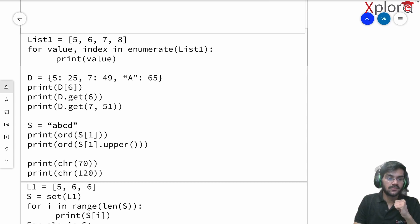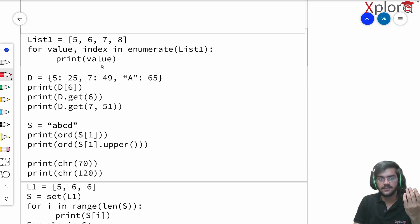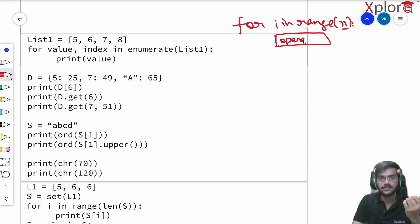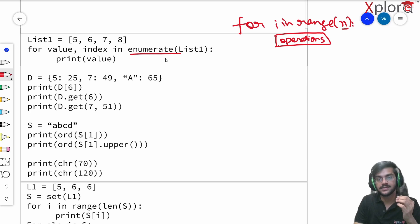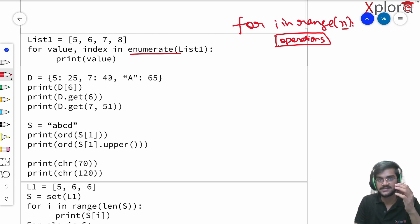There's this list one here having values 5, 6, 7, and 8. Now there's this interesting for loop here — we loop in the list using enumerate. So: for value, index in enumerate(list1), print value. What will be the output? That's the question.